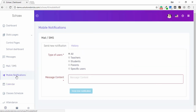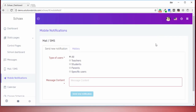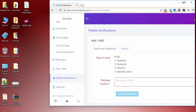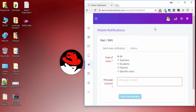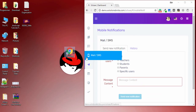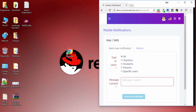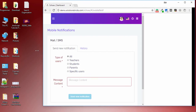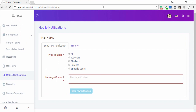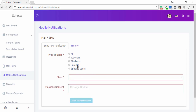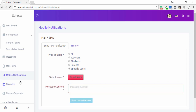This application is fully responsive. In the Mobile Notification section, you can send a message to all teachers, students, parents, or a specific user.